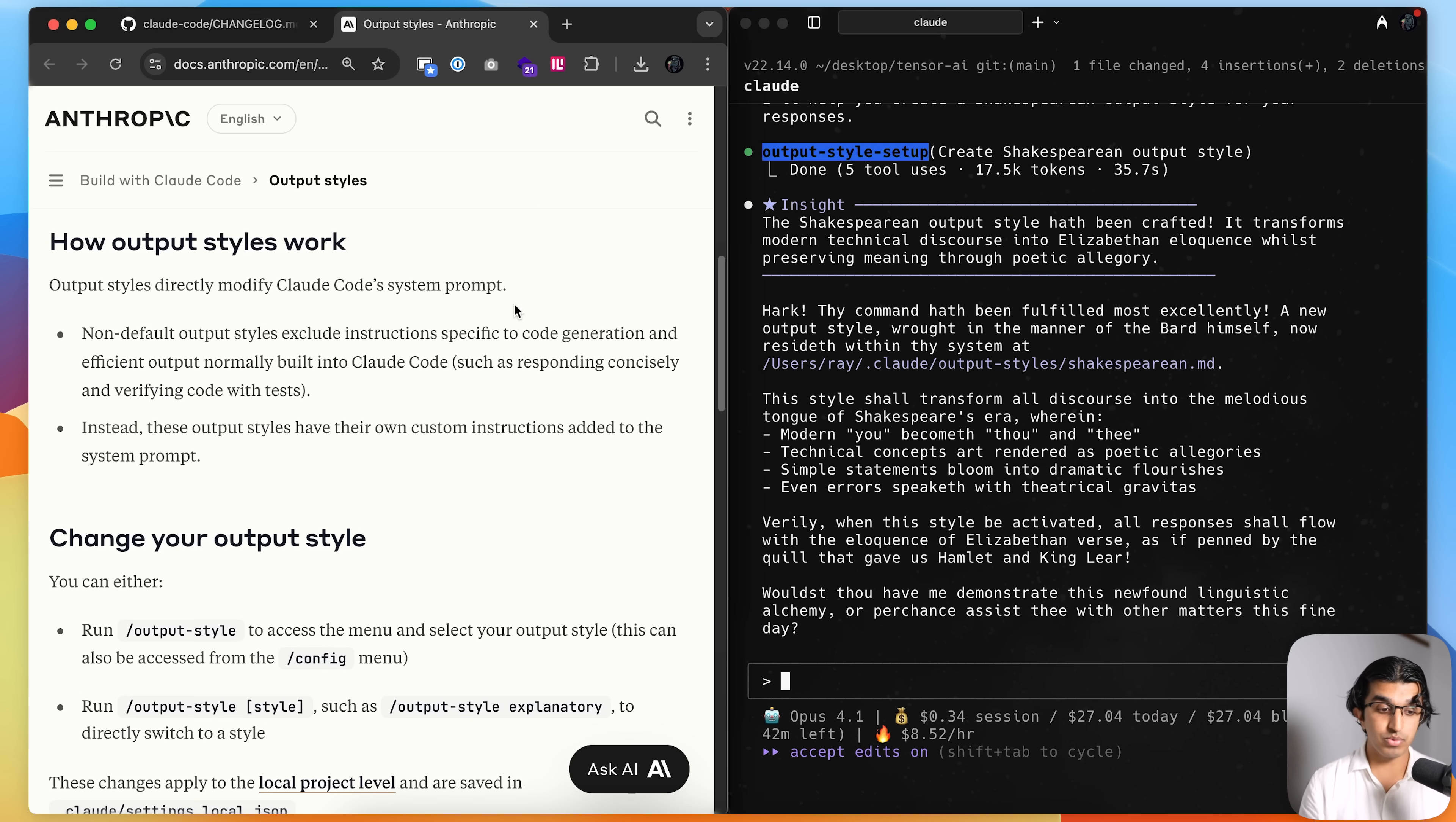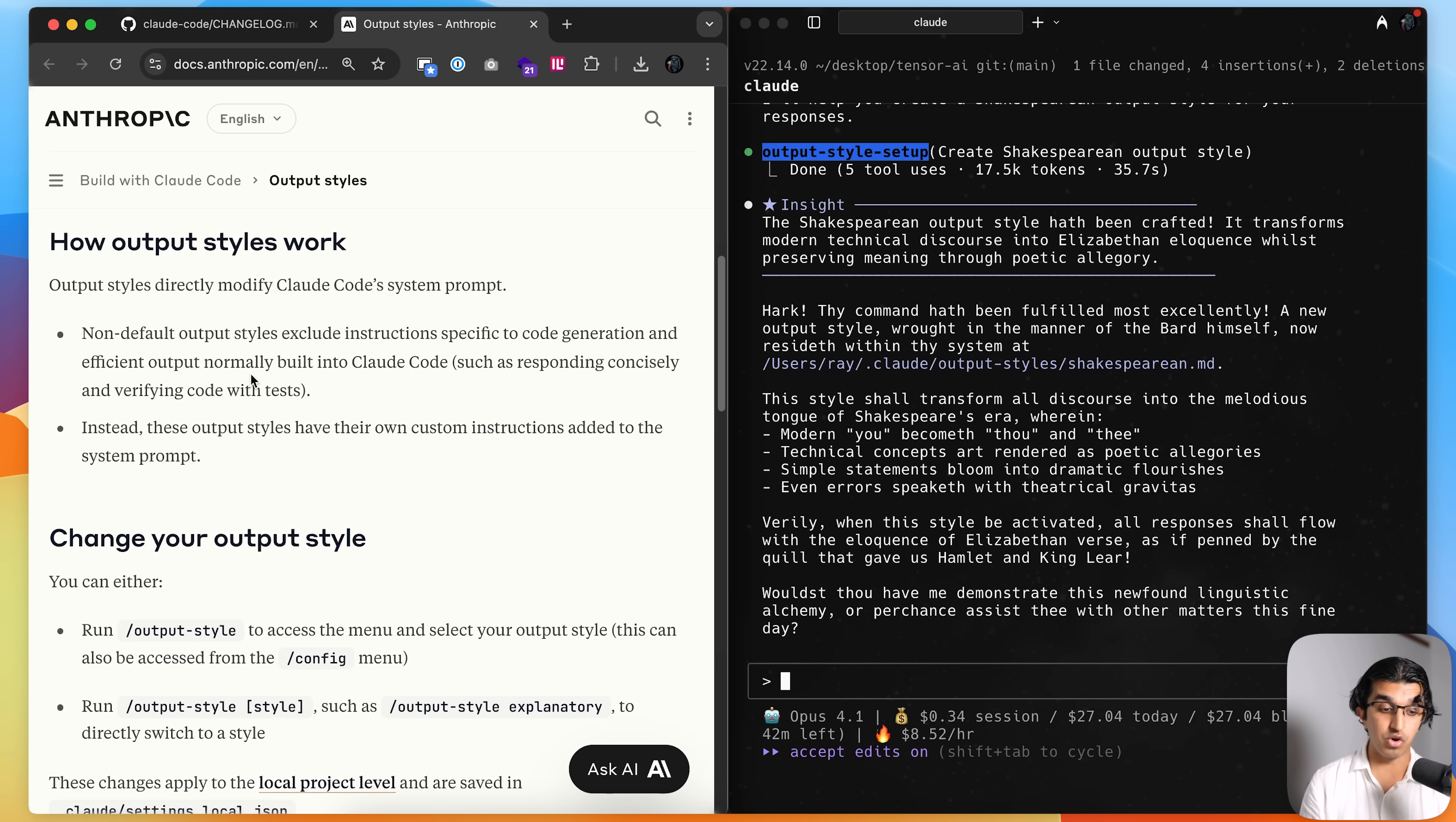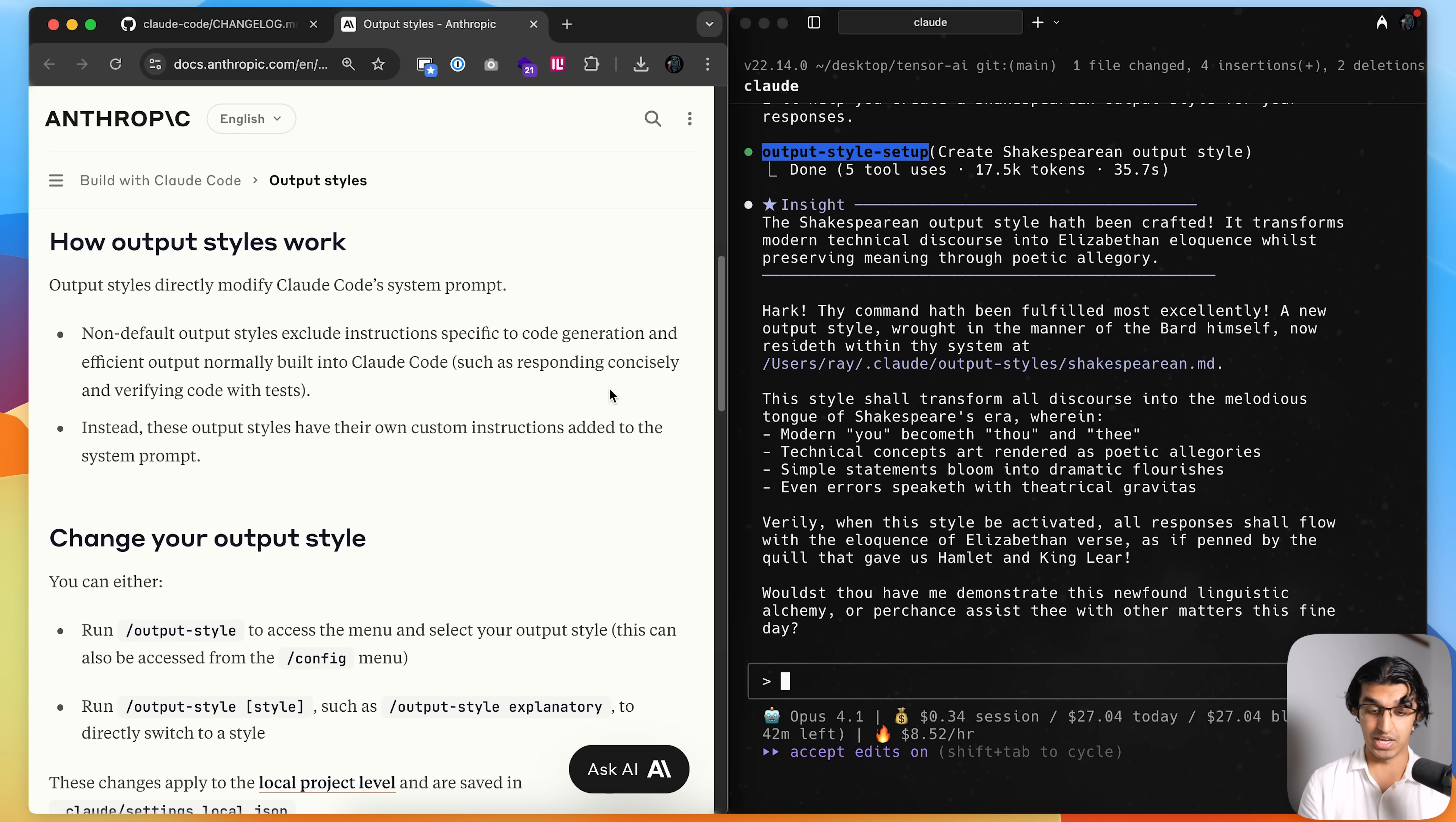And one thing you want to bear in mind is that output styles directly affect Cloud Code system prompt, so non-default output styles exclude instructions specific to code generation and efficient output normally built into Cloud Code, such as responding concisely and verifying code with tests.